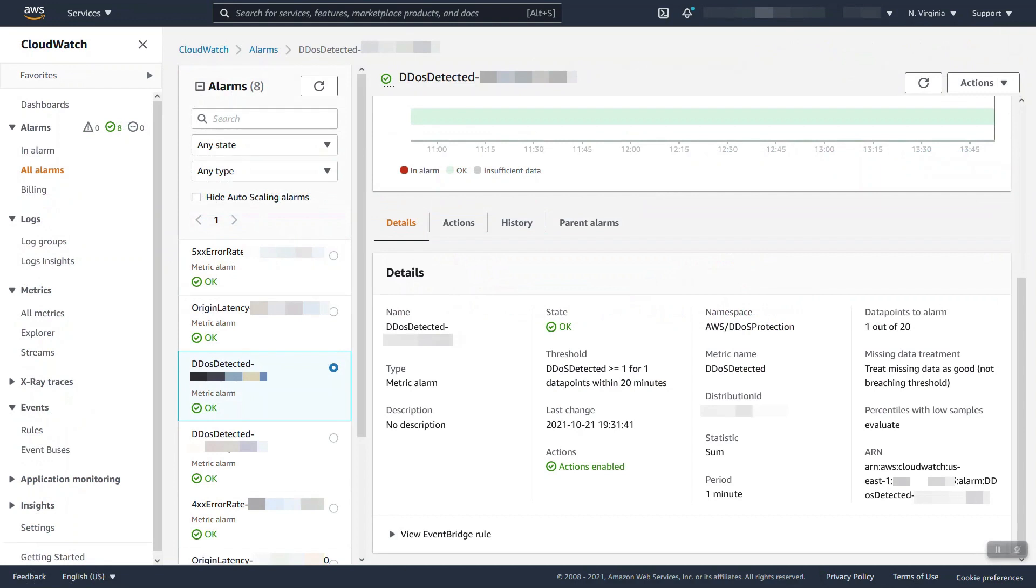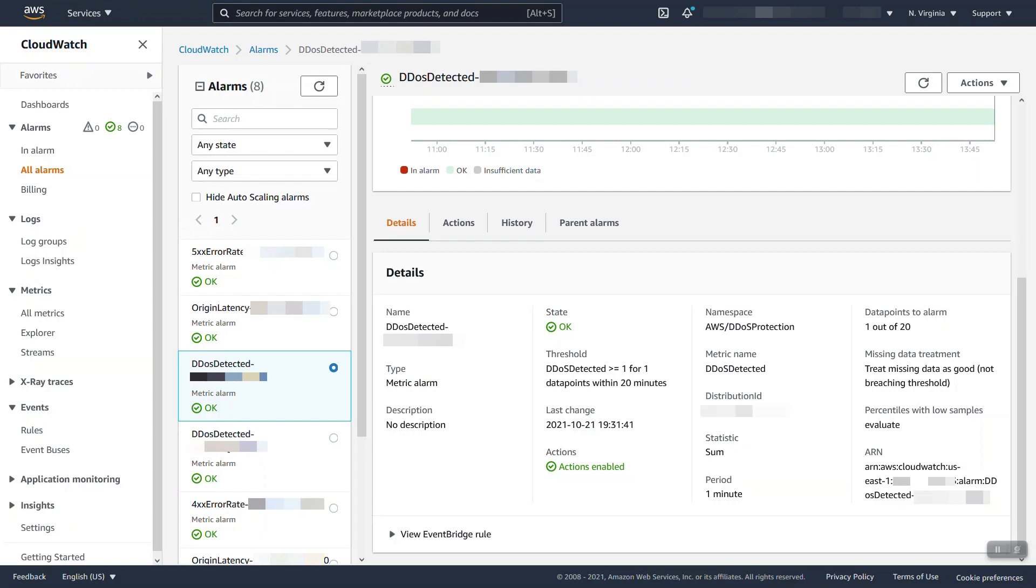So quickly we talked about the alarm. This is the alarm that the shield advance console set up for us. It's a standard alarm you can always make them yourself but as we can see it's consuming that new namespace DDoS protection DDoS detected metric. It's looking for a value of one or greater for any one minute period and missing data is treated as good and we can configure an action so our actions will show an SNS topic being published to.